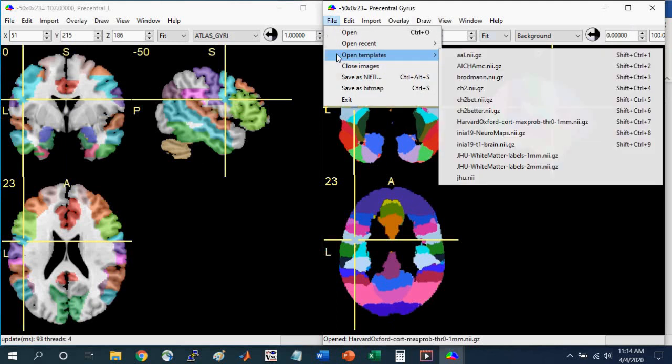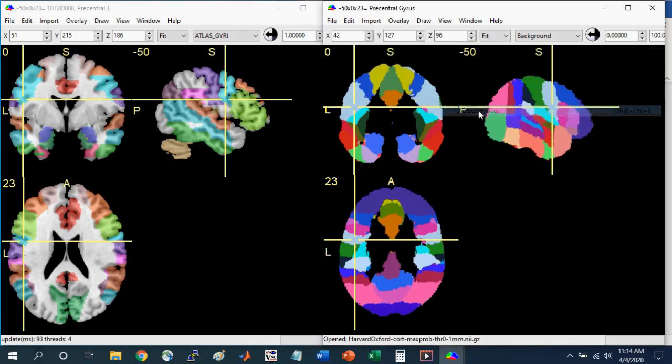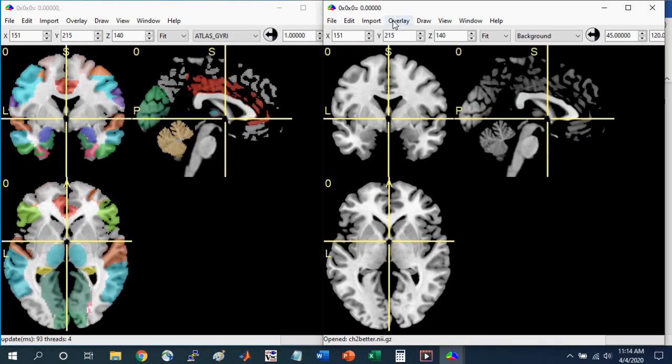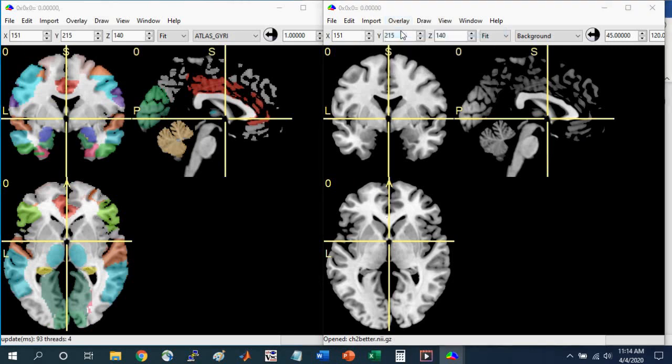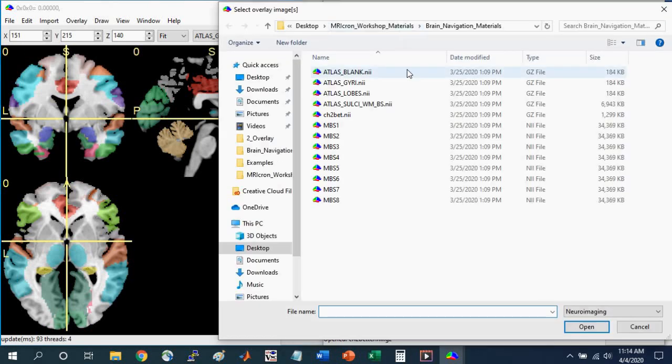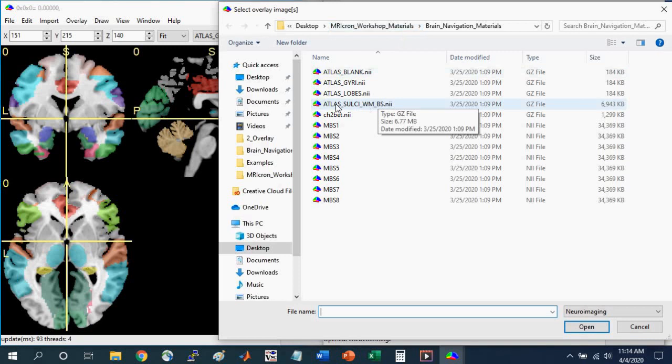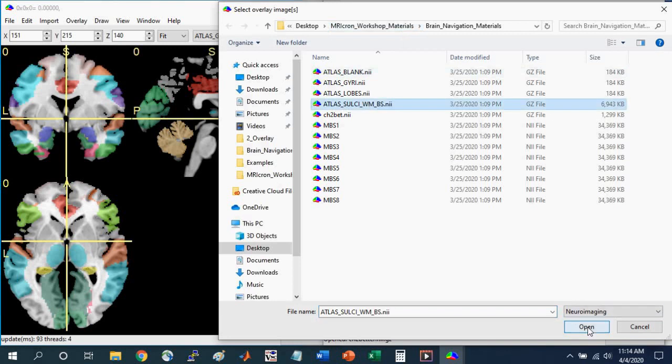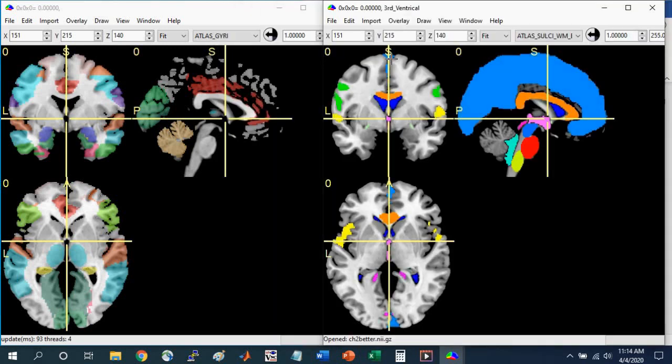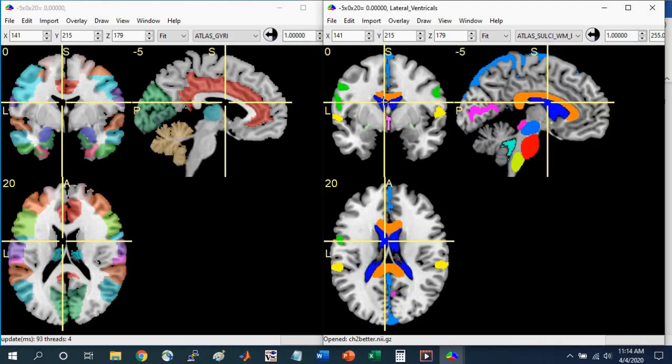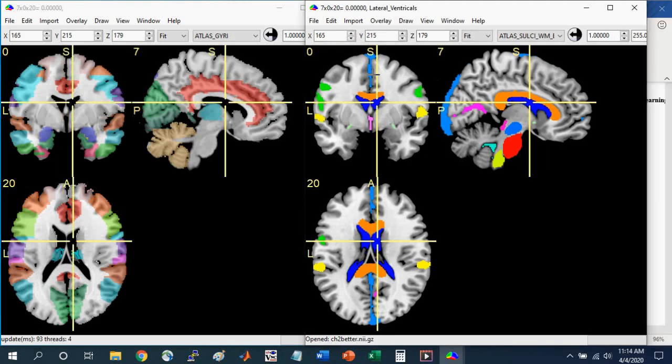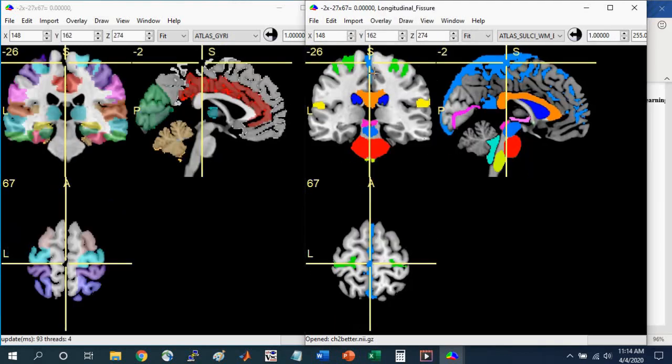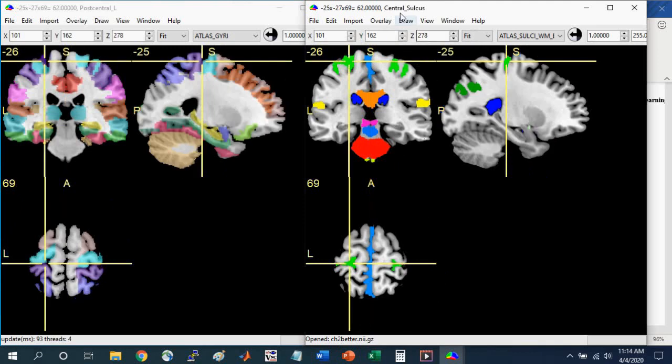I'm going to open the template again. So go to open template CH2 better. I'm going to overlay add, and I'm going to add the last atlas that has labeled structures in it, called atlas sulci WM for white matter, BS for brainstem. Click open. We'll see that this has different structures than what you see in the gyri atlas. This has the ventricles labeled. Here in blue are the lateral ventricles. It has the sulci and fissures labeled. Here's the longitudinal fissure. Here in green is the central sulcus.